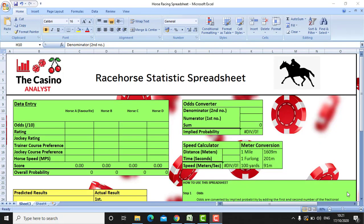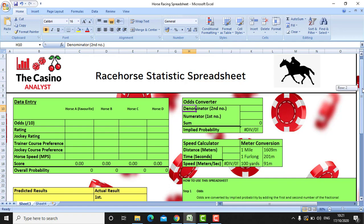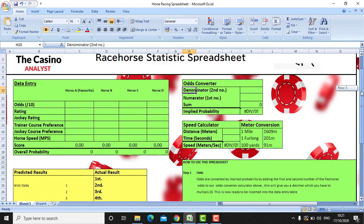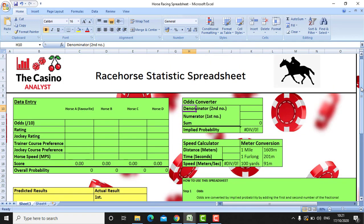Hello YouTube. In this video I'm going to be showing you how to use our racehorse betting spreadsheet that you can download for free on our blog. It starts off in this format, purely blank, and I'll explain the different constituents to it.